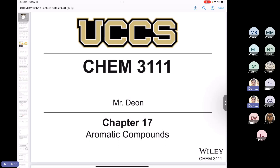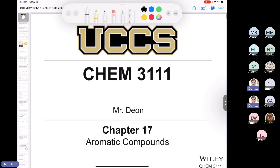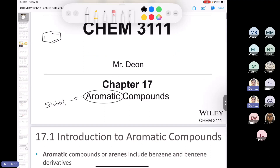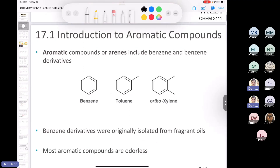You already have an idea about aromaticity because you've seen an aromatic ring several times in this class. You've heard me talk about benzene, which is an aromatic compound. But in this chapter you're going to learn that there are many, many aromatic compounds besides benzene. When you think about an aromatic compound in organic chemistry, it means something that's very stable — a very, very stable compound.